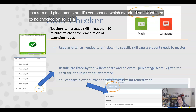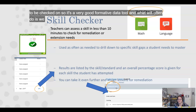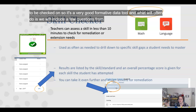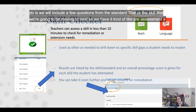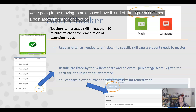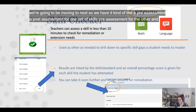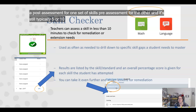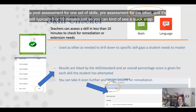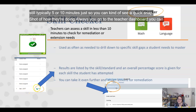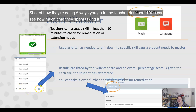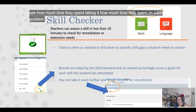It's a very good formative data tool. What we'll often do is include a few questions from the skill that we're going to be moving to next, so we have it kind of like a pre-assessment and post-assessment for one set of skills and a pre-assessment for the other. It's still typically like five or ten minutes, just so you can see a quick snapshot of how they're doing.